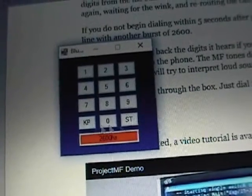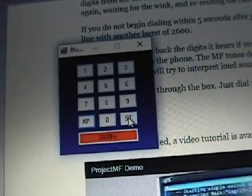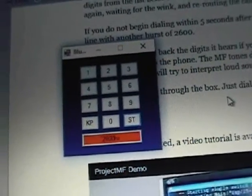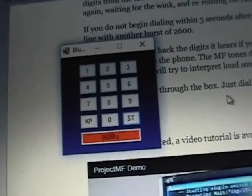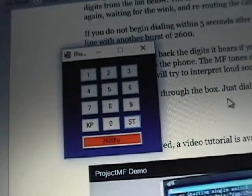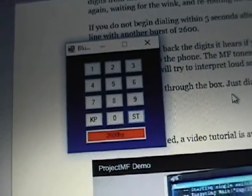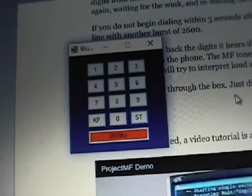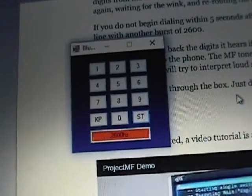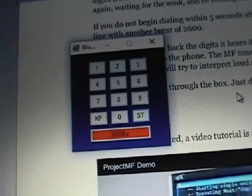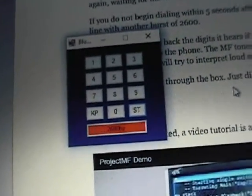And there's also two buttons here, one for KP and another one for ST, which are necessary when you're trying to seize the trunk, as you will see in a few minutes when I dial up the test number and show you how this works.